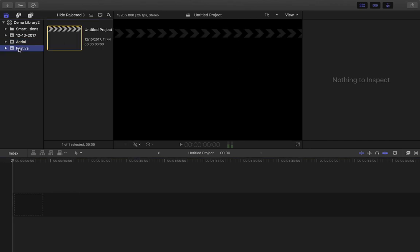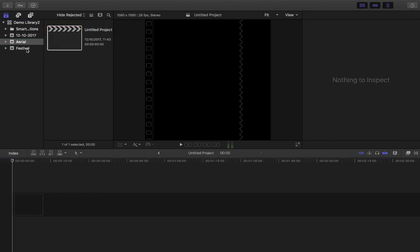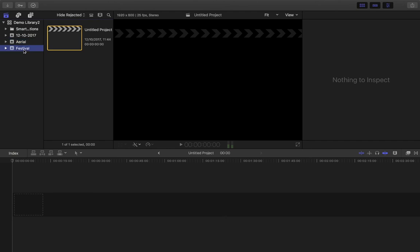So that is how to create an event, which is a folder that exists within our library, and also how to create a project. And just briefly as well, I'm just going to show you, the projects themselves, they reside within folders, but they don't have to stay in the folder that you've given it initially.